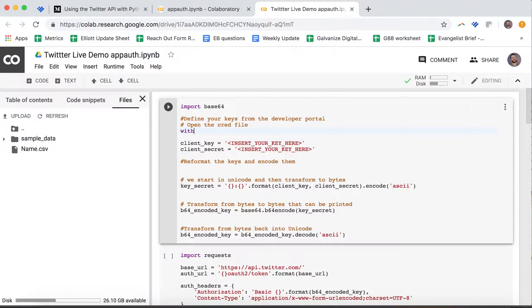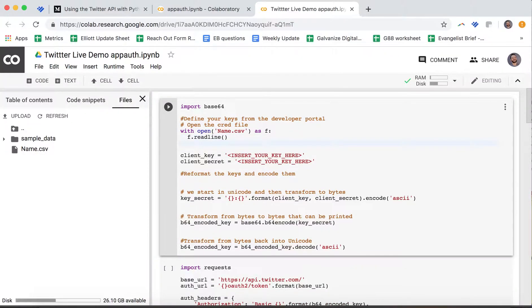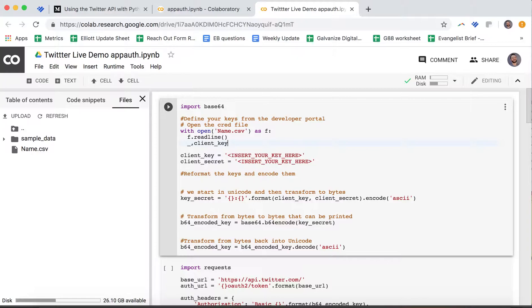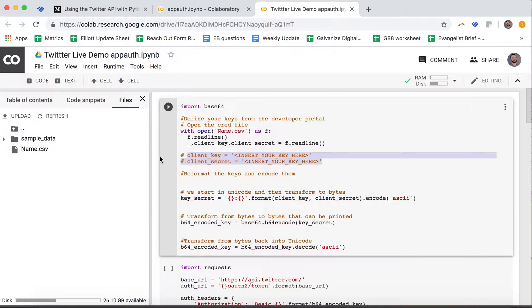I'm going to do with open, and then I'm going to pass it name.csv as f. Then I need to get rid of the first line, it's just headers. So f.readline, and then I'm going to unpack the next line, which comes in three different things. It gives me something that I don't want, then it gives me my client key, and then it gives me my client secret. You don't need to do any of this because you're going to be able to just enter your keys right here. But just so you can't steal my credentials, I made it a little bit safer.